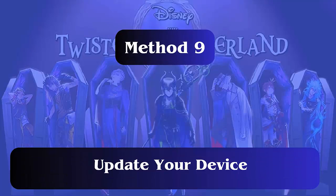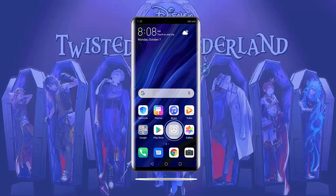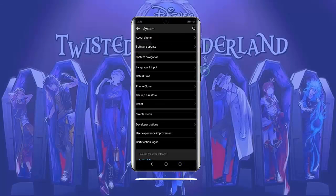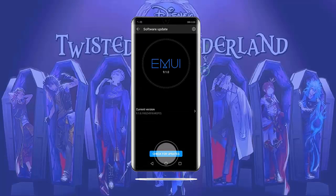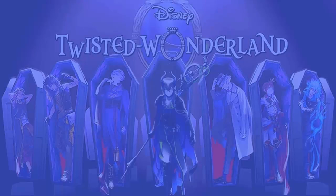Method 9: Update your device. If your device OS is outdated, then such errors can occur. Follow these steps: open Settings and click on About Phone. Now tap on System Update, then tap on Check for Updates. Finally, click on Update.